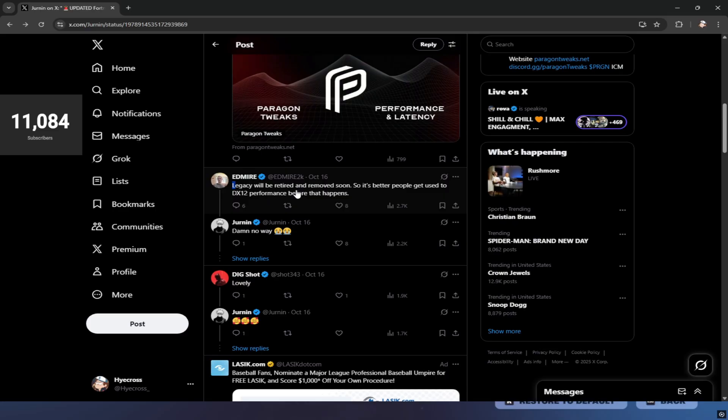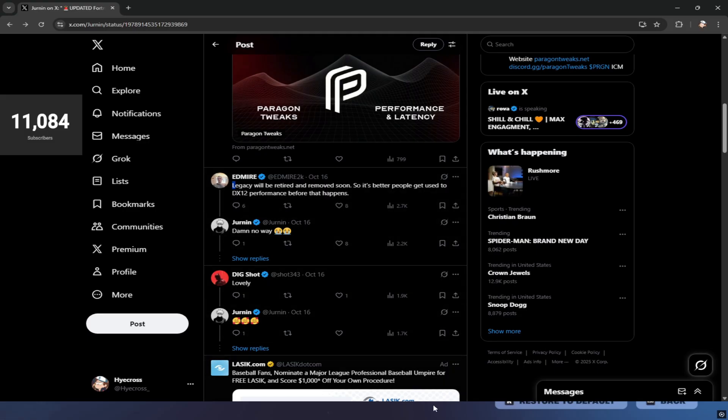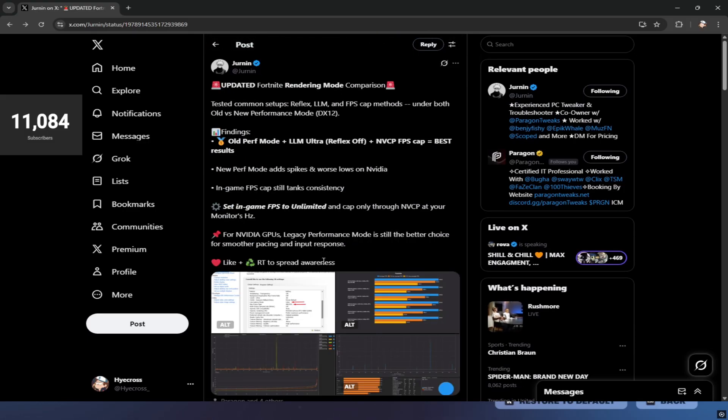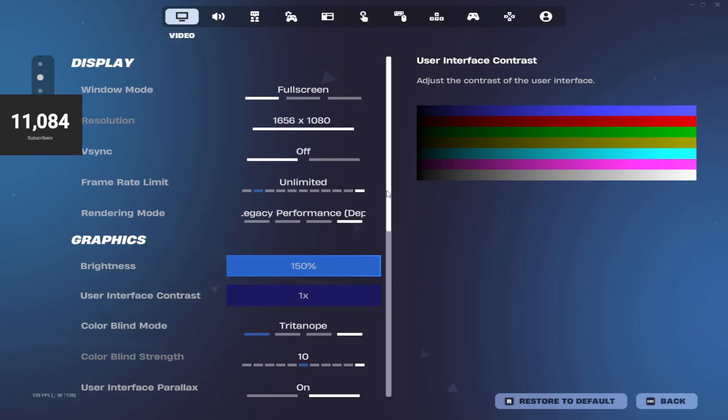It's up to you if you want to go on the DX12 new performance mode since legacy will be getting retired soon, but personally, if you want my opinion, I say just stay on legacy until they remove it. Once they remove it, everyone will be forced on DX12 anyways. Might as well get the absolute best performance while you can.